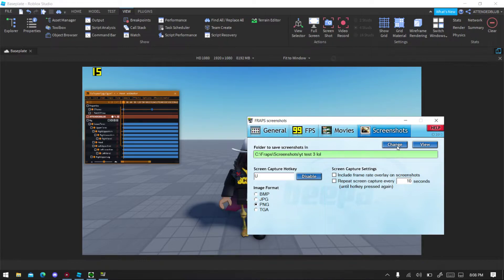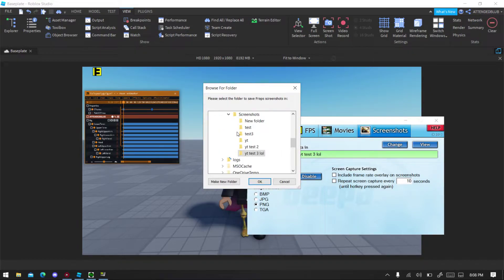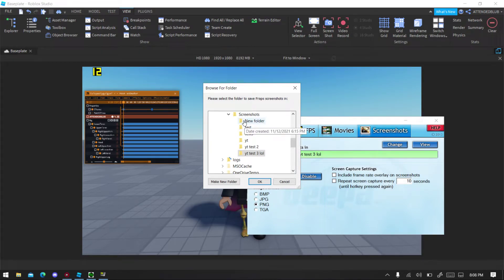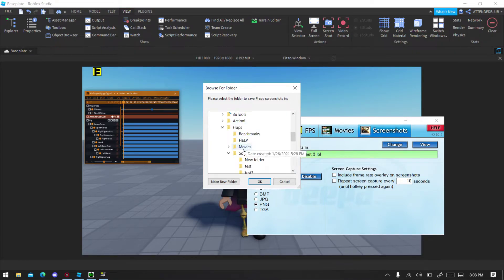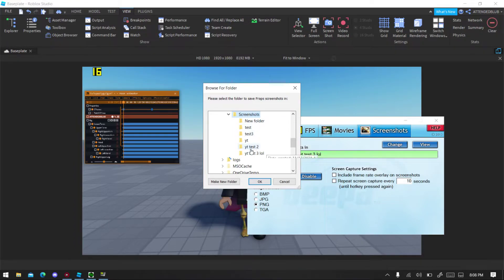So you're gonna click Change and you will be greeted with the screenshot folder. So you scroll down, it would be on Screenshot because if it's your first time using Fraps. So you can make a folder on your desktop or inside Fraps.